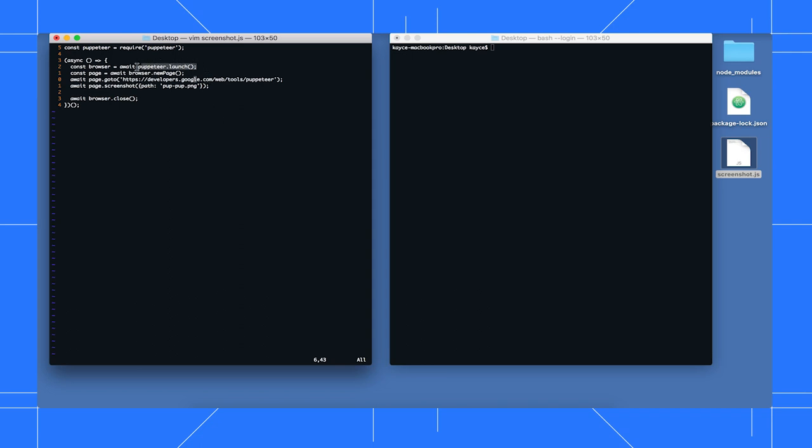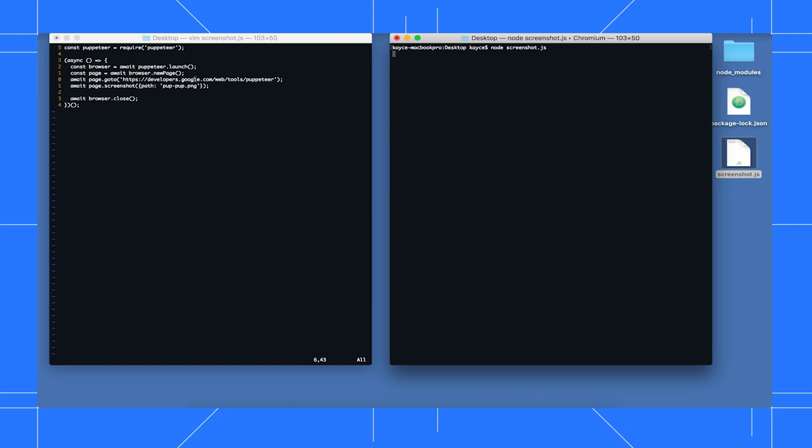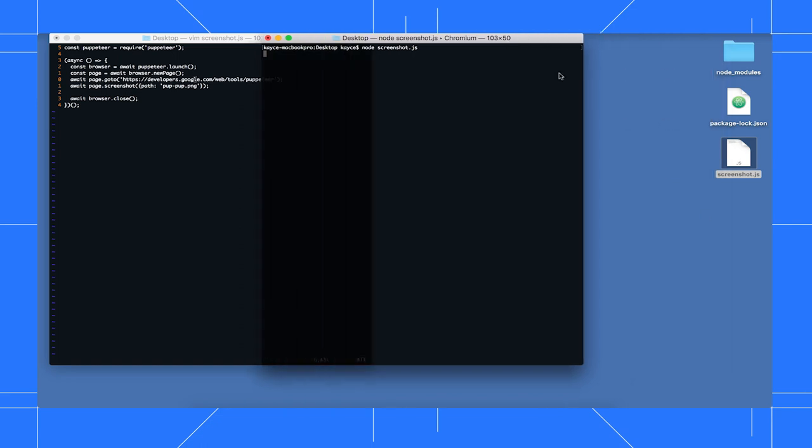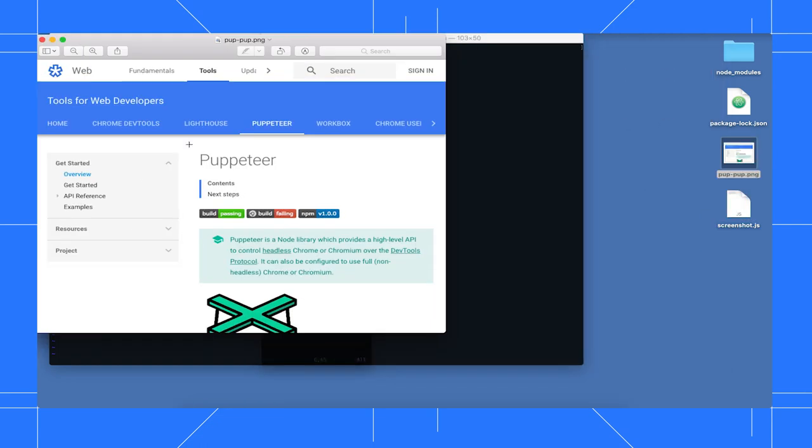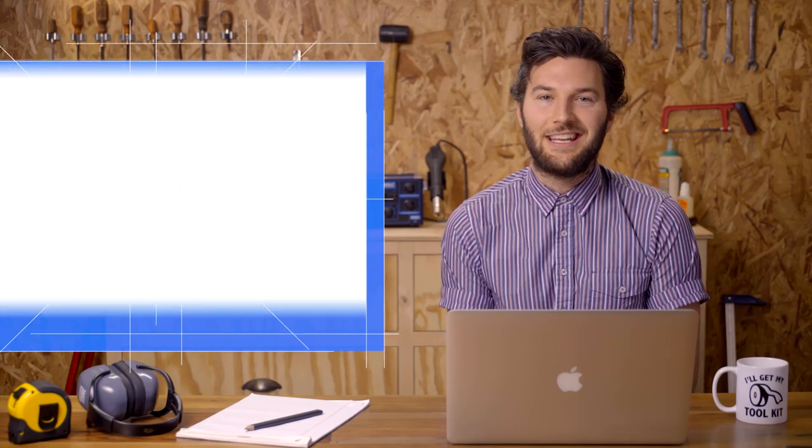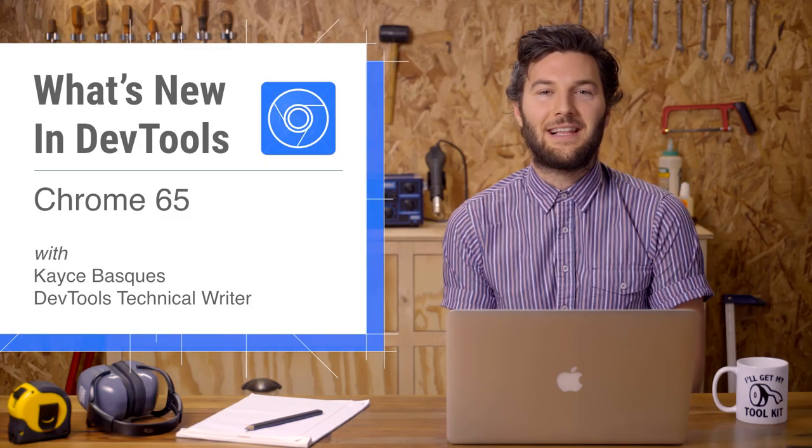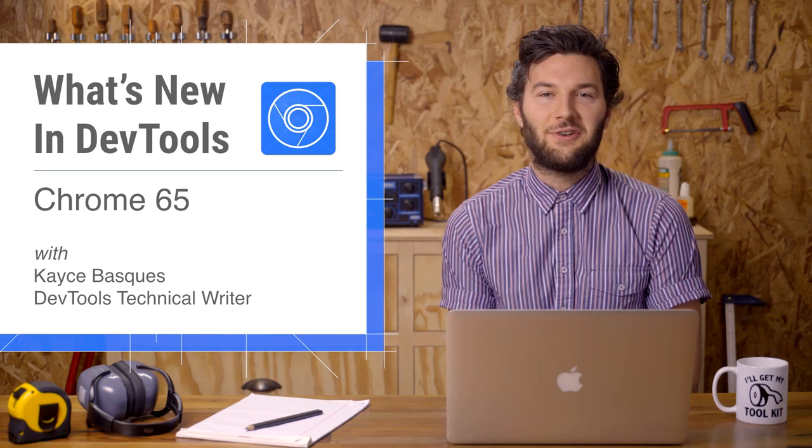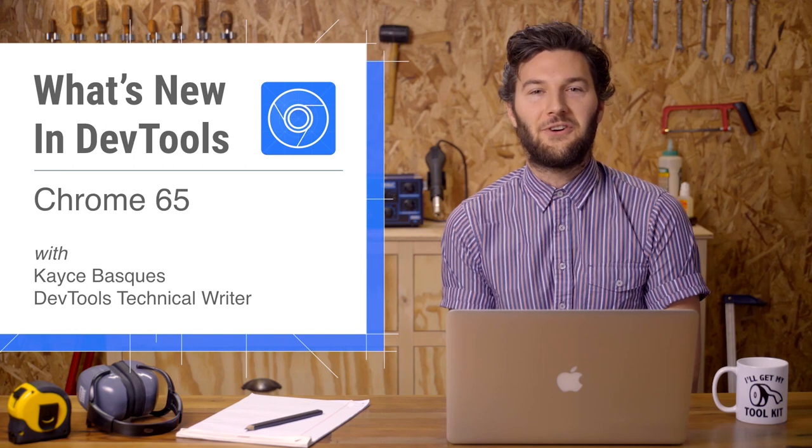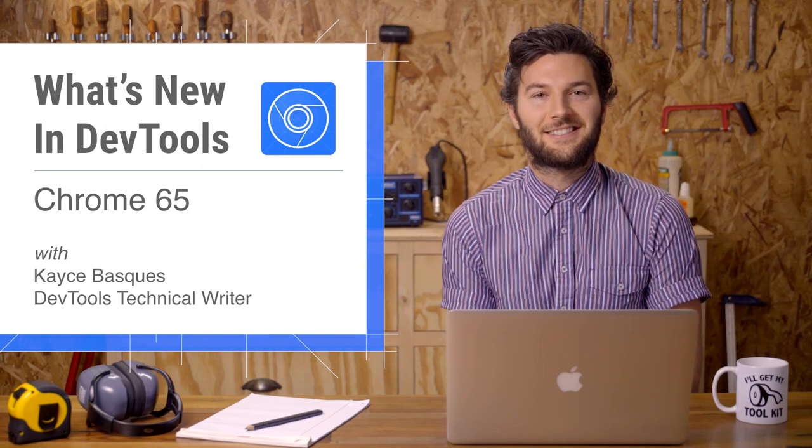It opens headless Chrome, then loads a page, then takes a screenshot of that page. I run it like any other Node script, and then after a few seconds, I've got a screenshot of that page on my desktop. I'll see you in six weeks for Chrome 66.